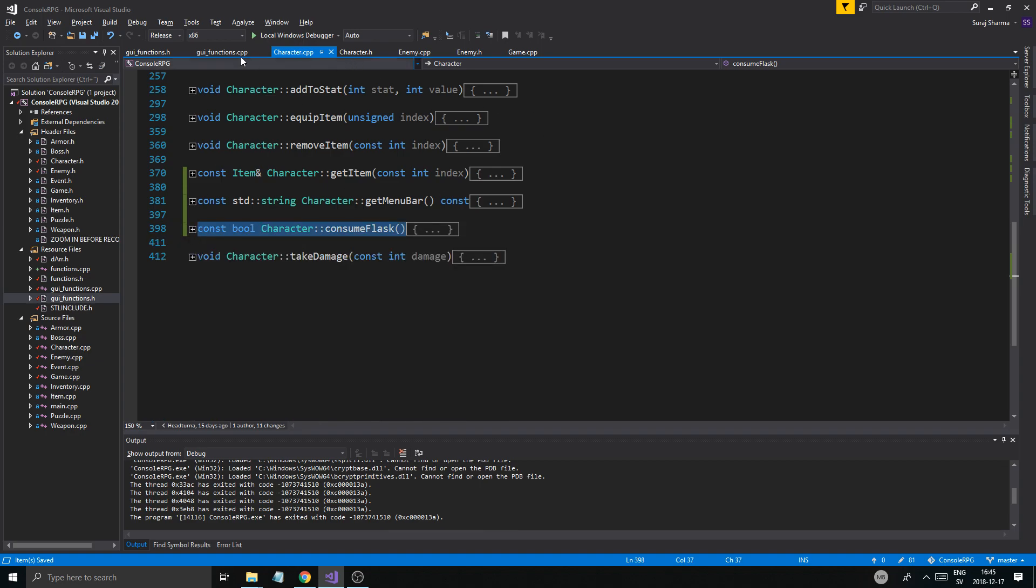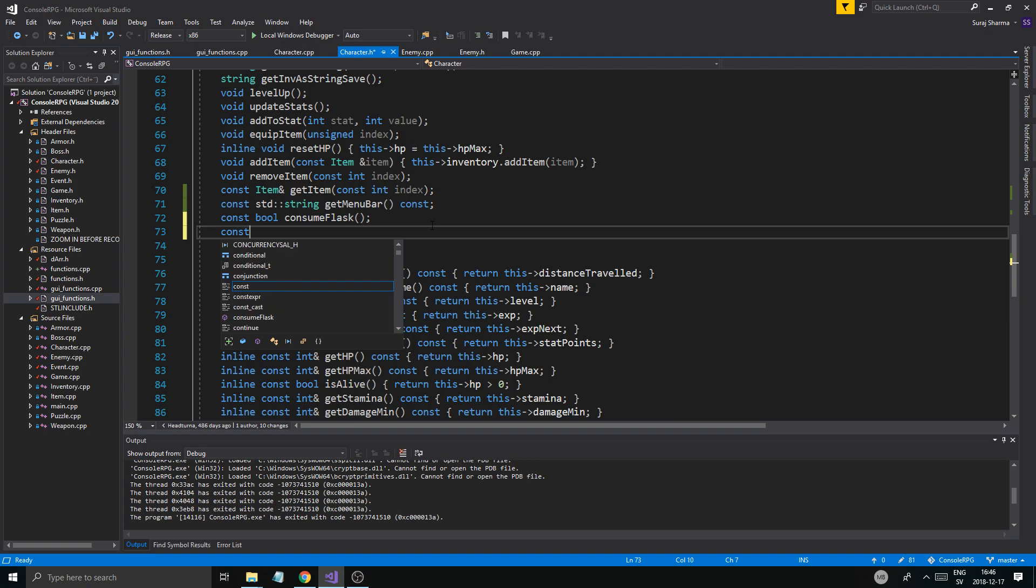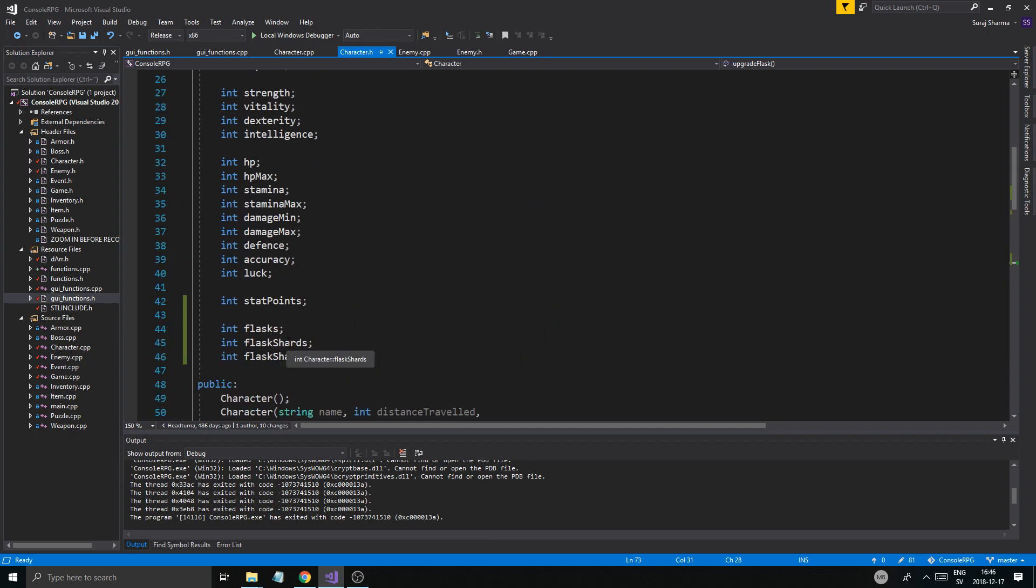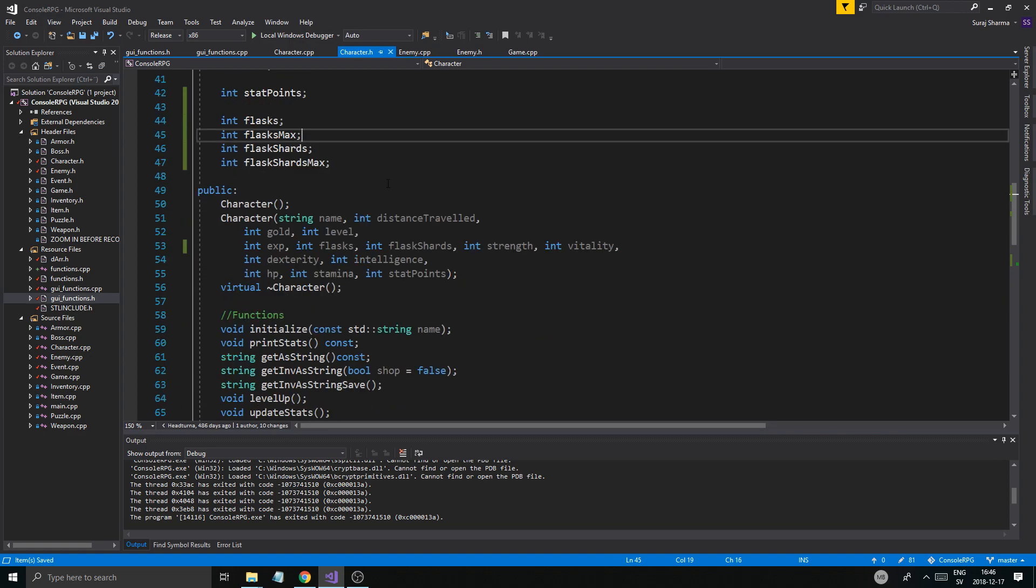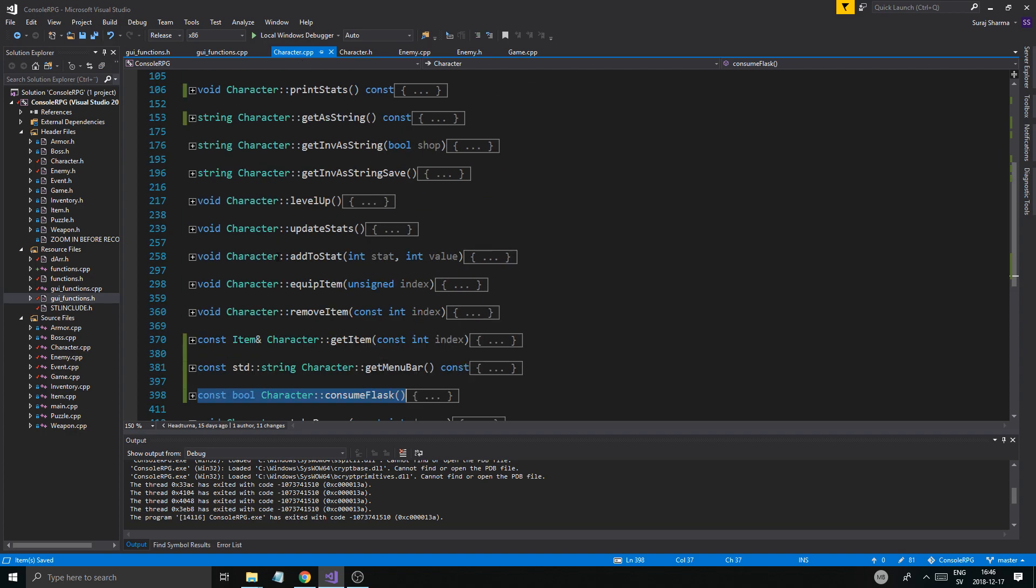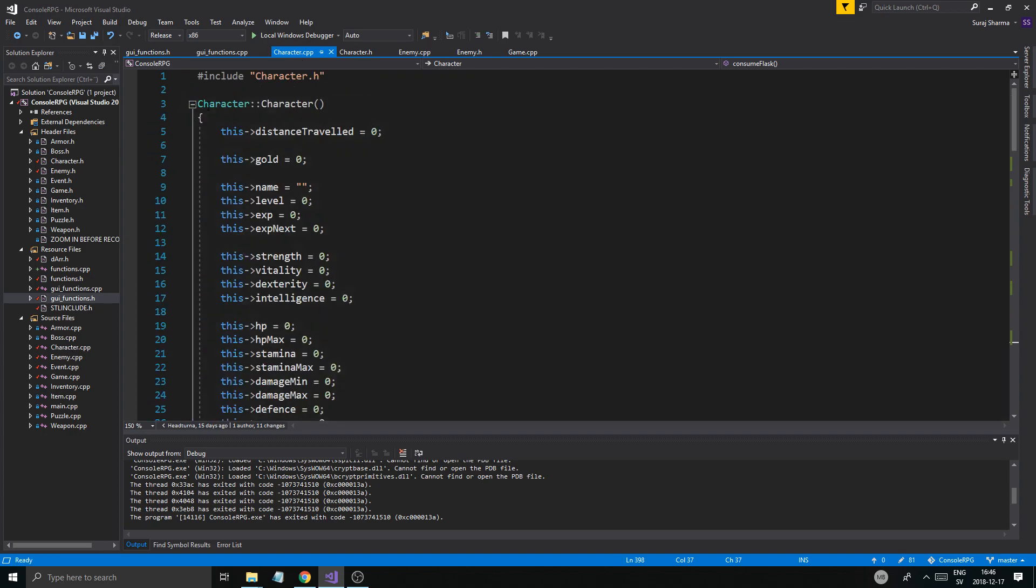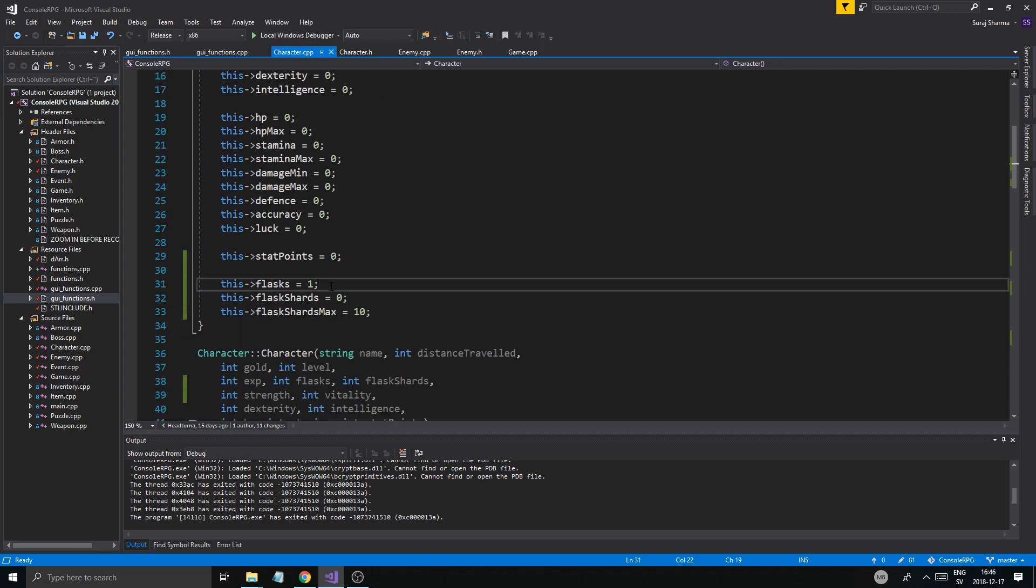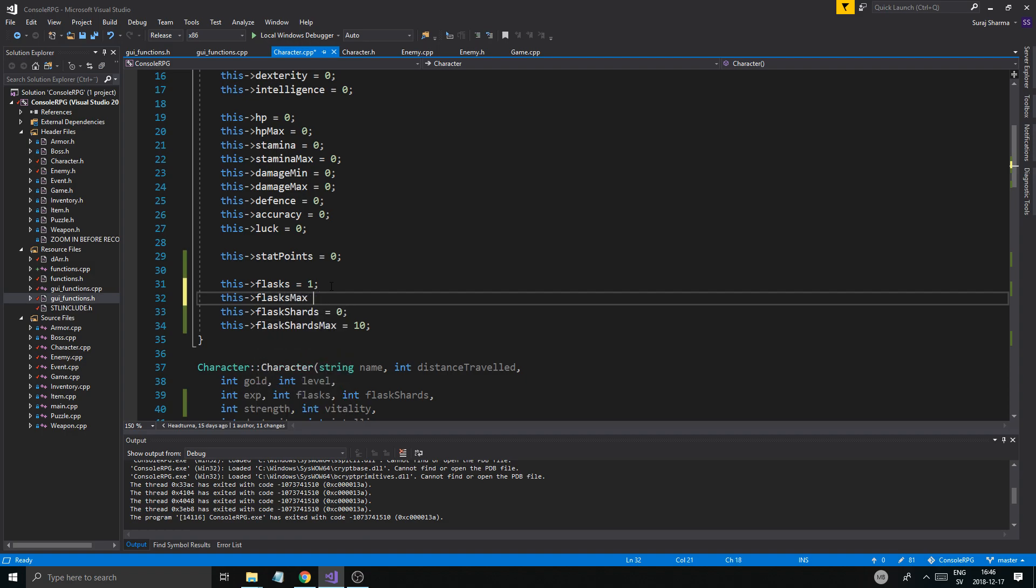Now we need to upgrade flask, so we'll create a little function for upgrade flask cost bool upgrade flask. Do I have flask shards? You know what, we need int flasks max, we need a flasks max as well. We'll get back to this, we just have to fix all this with flasks.